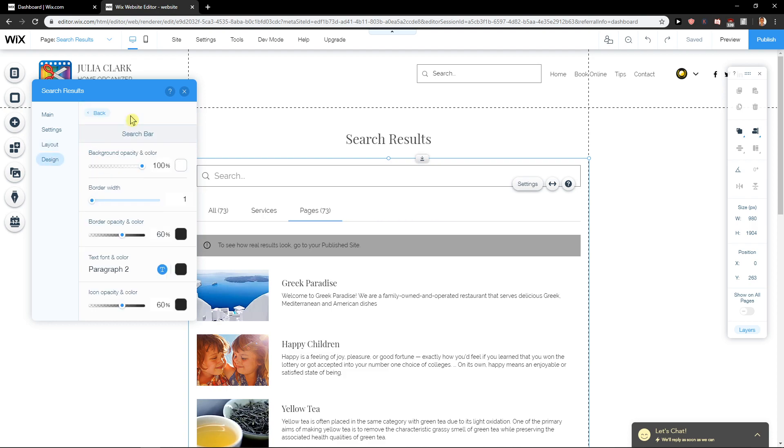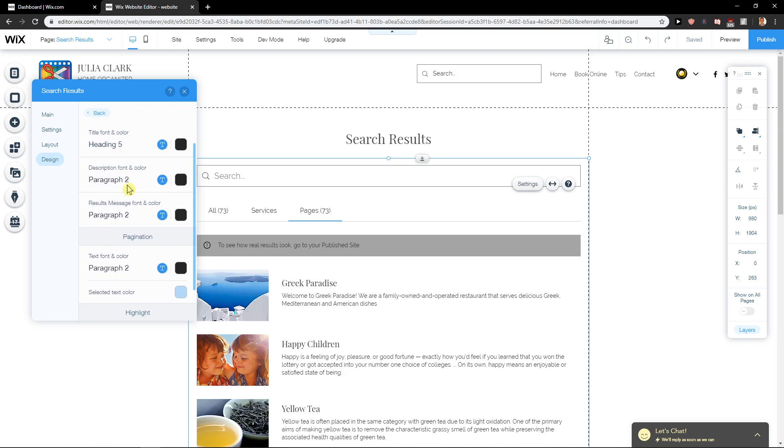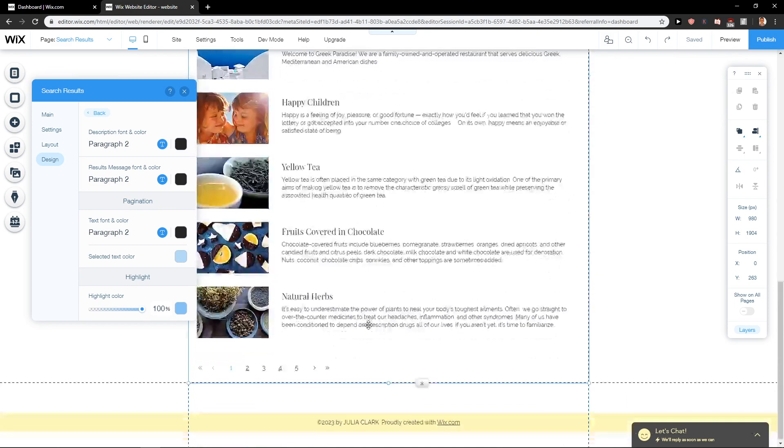Then you have design options where you can easily customize the search results.